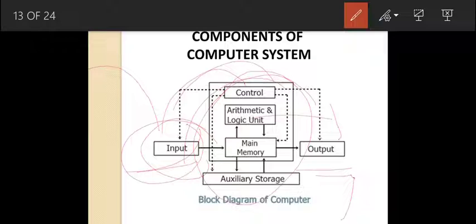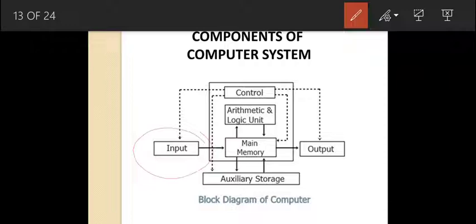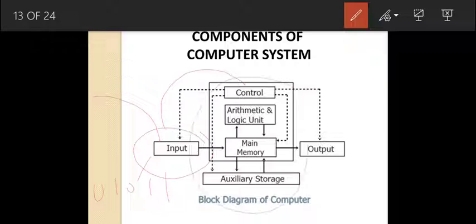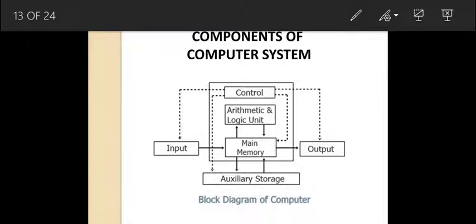To summarize: an input device takes data and instructions from us and converts them into binary signals, then passes them to the CPU, where the CPU processes those instructions and performs the necessary calculations and logical operations. After that, the output device takes this data in binary form and converts it into a user-readable form. This is the function of the IPO cycle — this is how the whole computer system works. Take a screenshot of this picture.